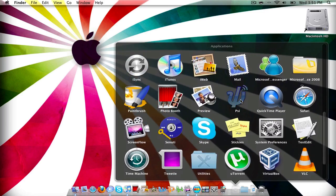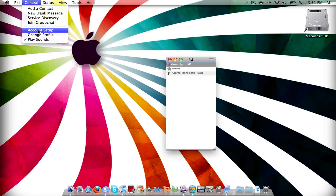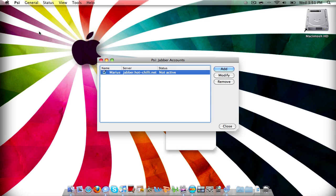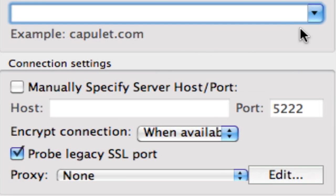From there you're going to open it. As you can see I already have an account, don't worry about that. So you're going to click General Account Setup, you're going to click Add, any name you want — I'm going to go Marius2 actually, because it has to be a different one — register new account, click Add.